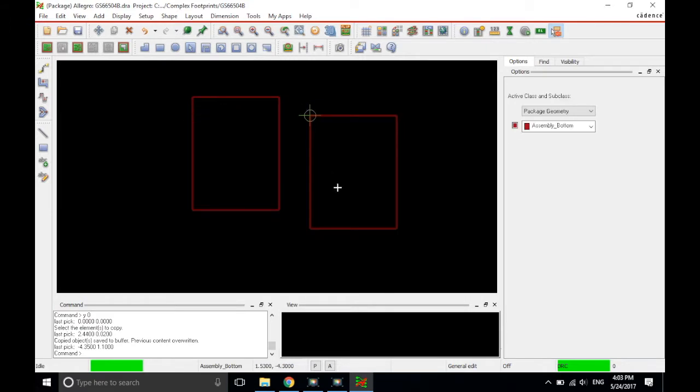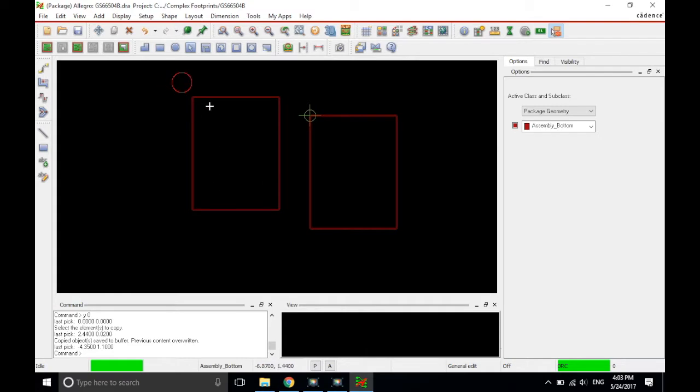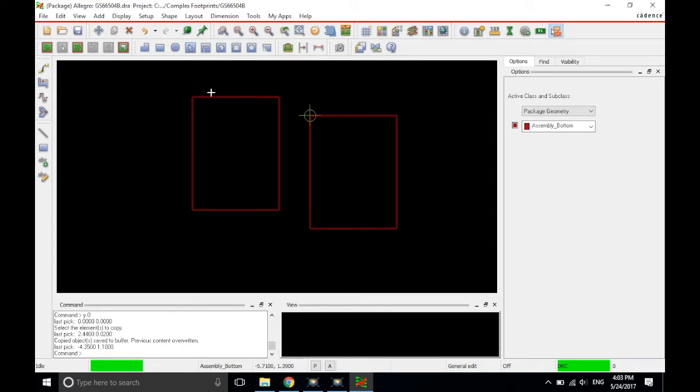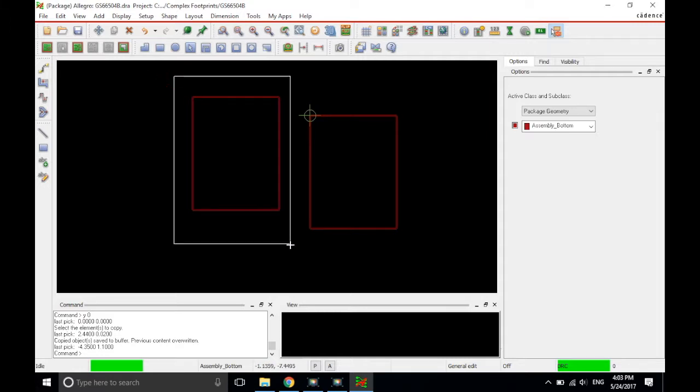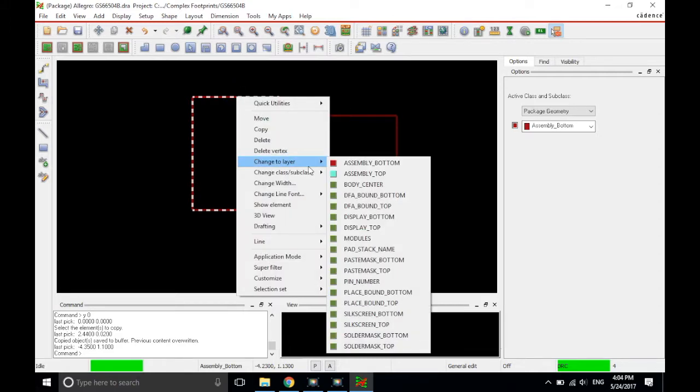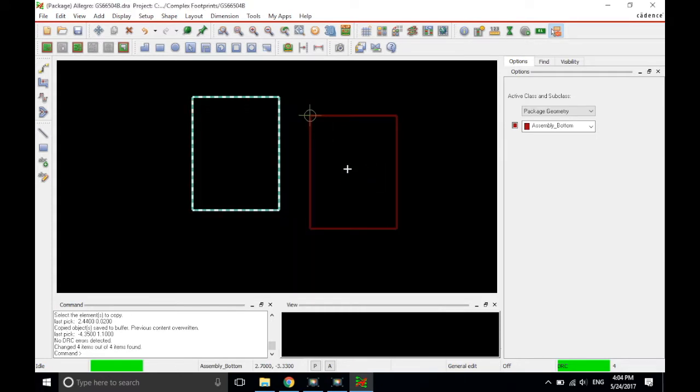Now, both of these are the package geometry assembly bottom. I want to change this new copy to assembly top. Now, you may get this problem where you can't click anything. That's fine. Just go to the general edit option and click general edit and then it allows you to choose that. There are other ways to get out of that issue as well but this is the easiest way. So, click and highlight the entire line set up here and then just right click change to layer assembly top. Same active class or subclass just the subclass that we changed to is the assembly top and not the bottom.